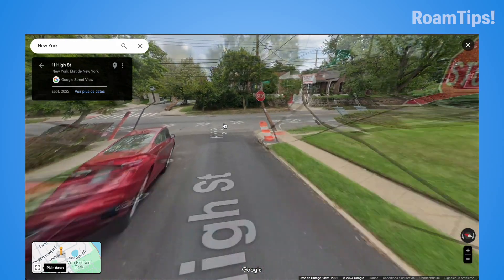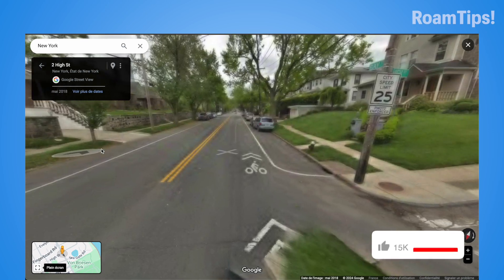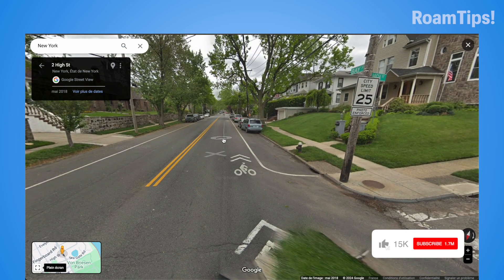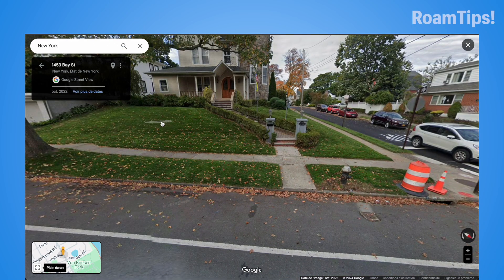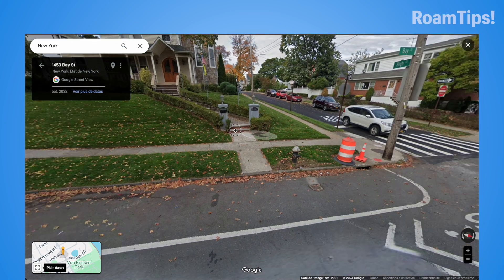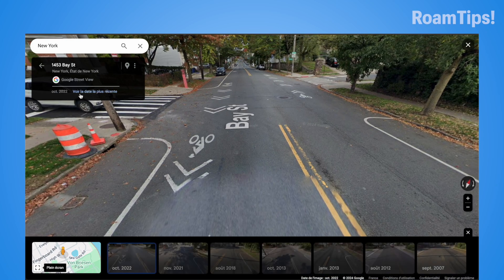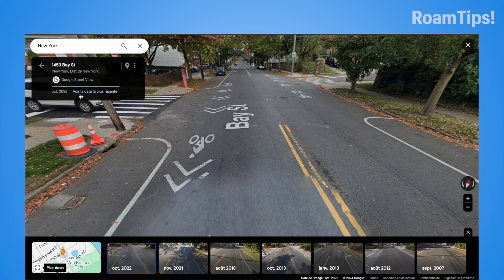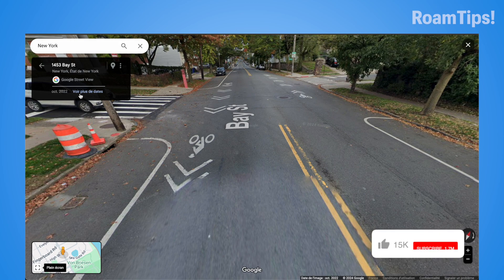Click, click, and click to navigate around in Street View. And that's all!